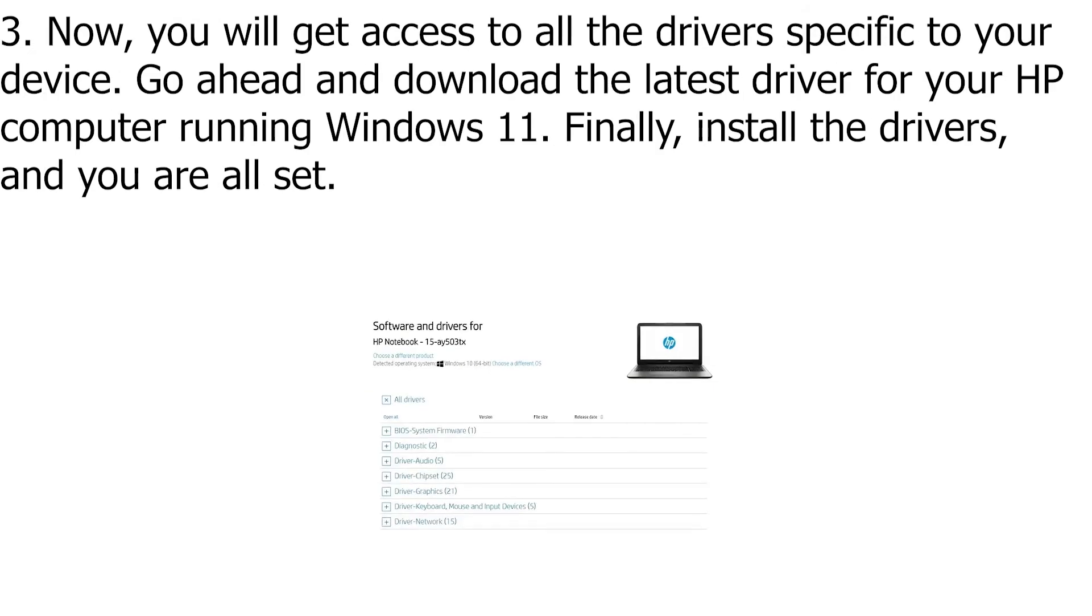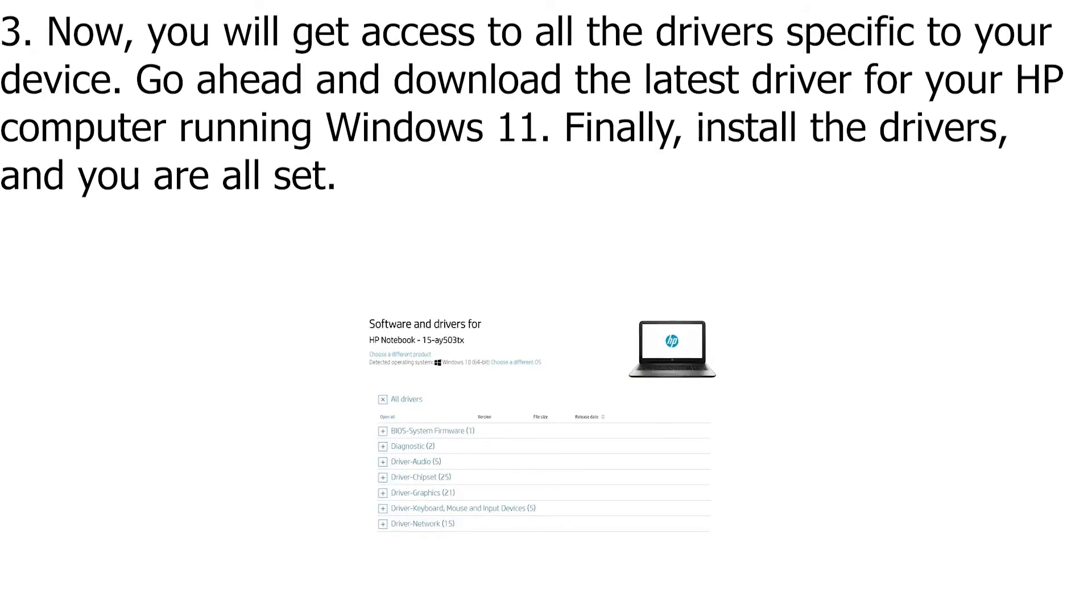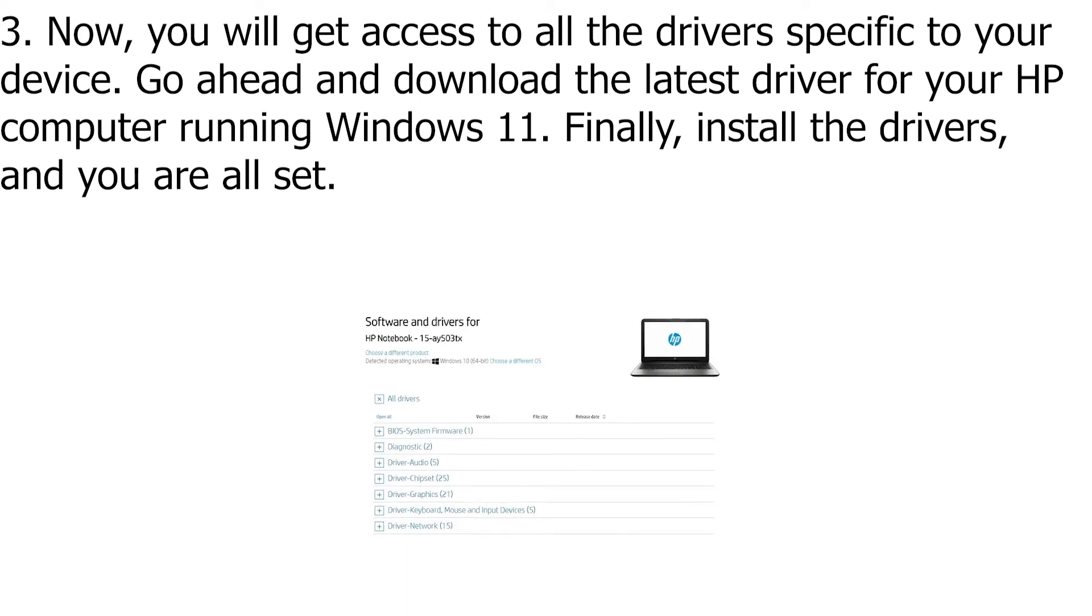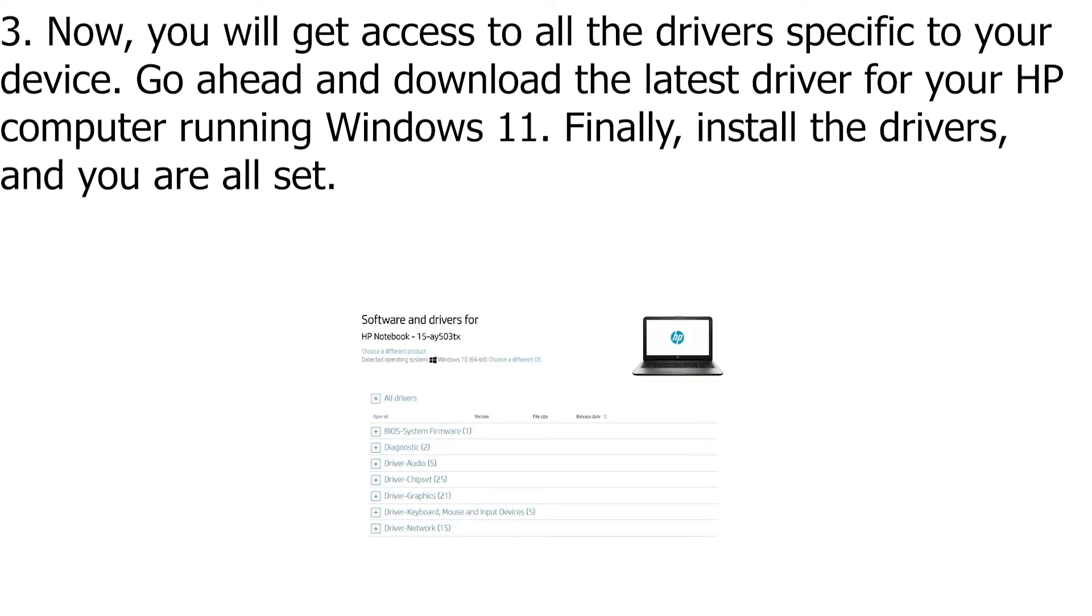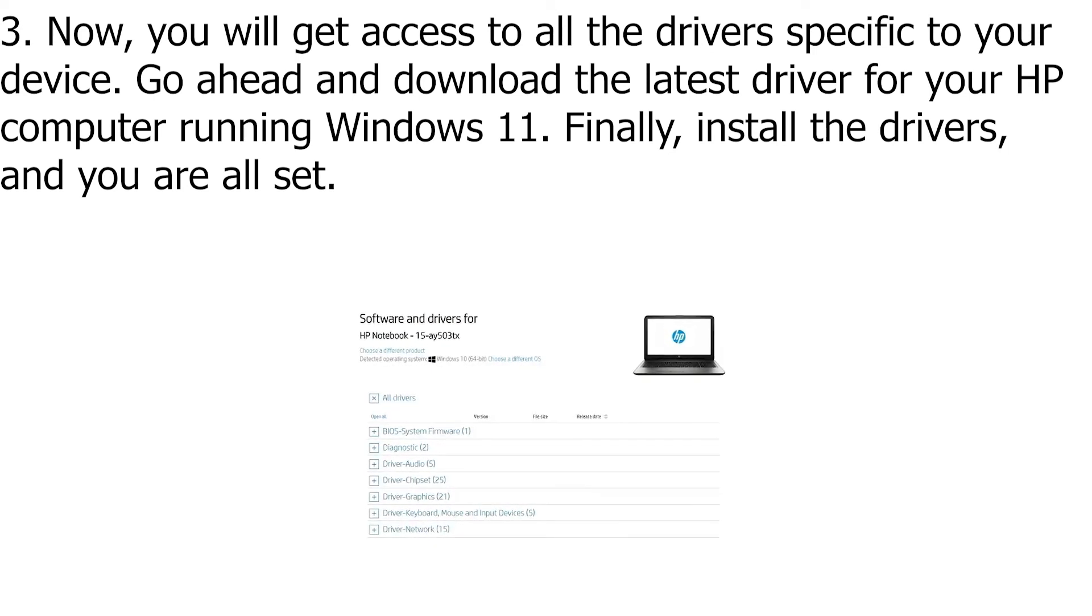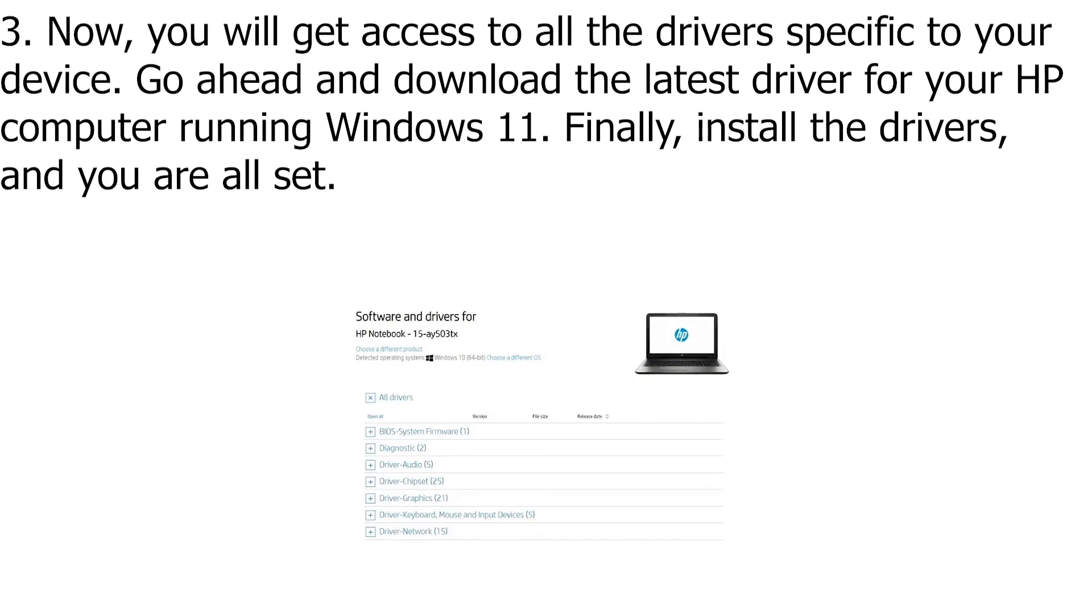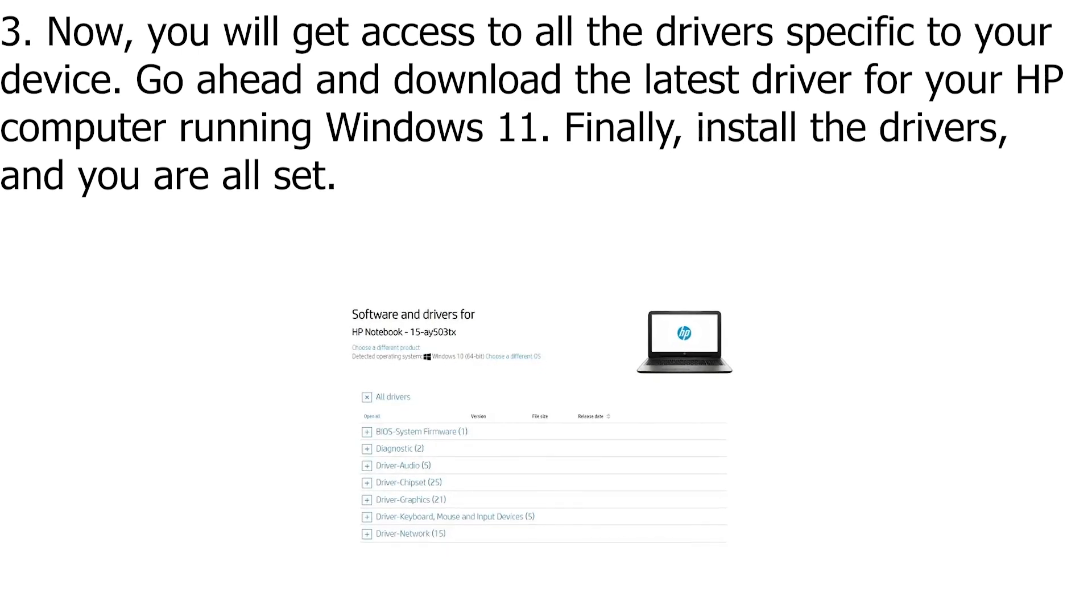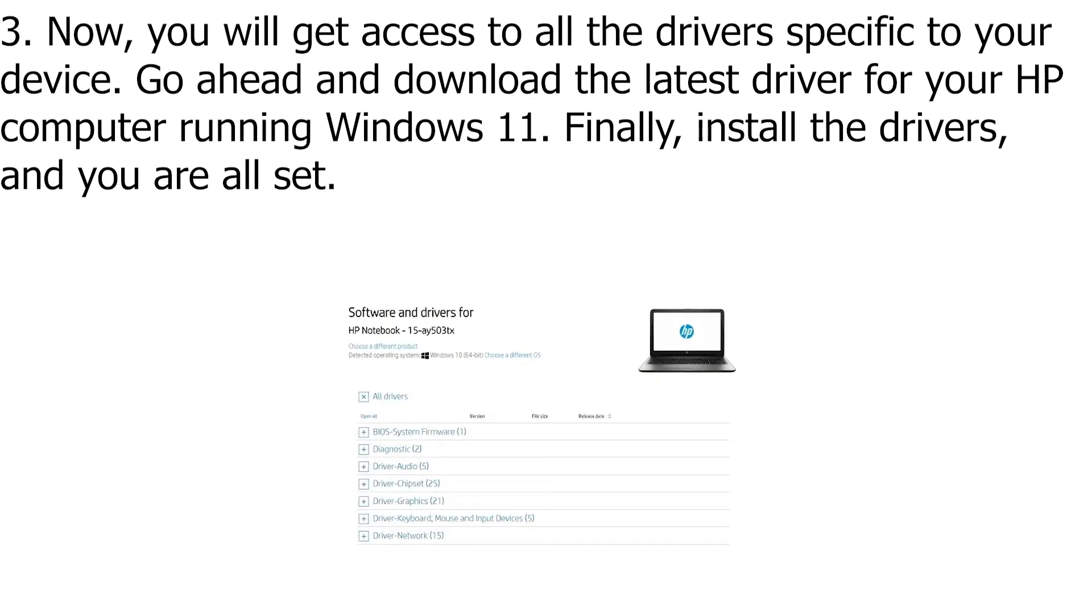Now, you will get access to all the drivers specific to your device. Go ahead and download the latest driver for your HP computer running Windows 11. Finally, install the drivers, and you are all set.